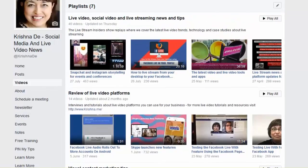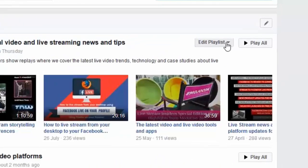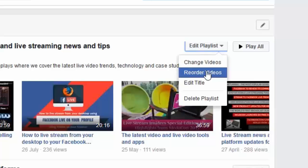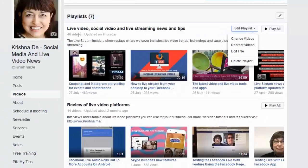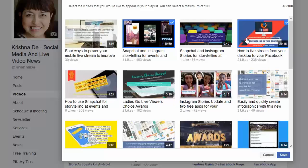If you hover over, it says 'edit playlist.' If I click on edit playlist, it gives options: change videos, reorder the videos, edit the title, or delete it. What I'll often do is, after a live stream, add it to the appropriate playlist. I've just done one about live video, so it would be appropriate to put it into the live video, social video, and live streaming tools news and tips playlist. If I click on 'change videos' — this probably won't work right now because it's only just finished, and sometimes you have to leave it a little while after a live stream.